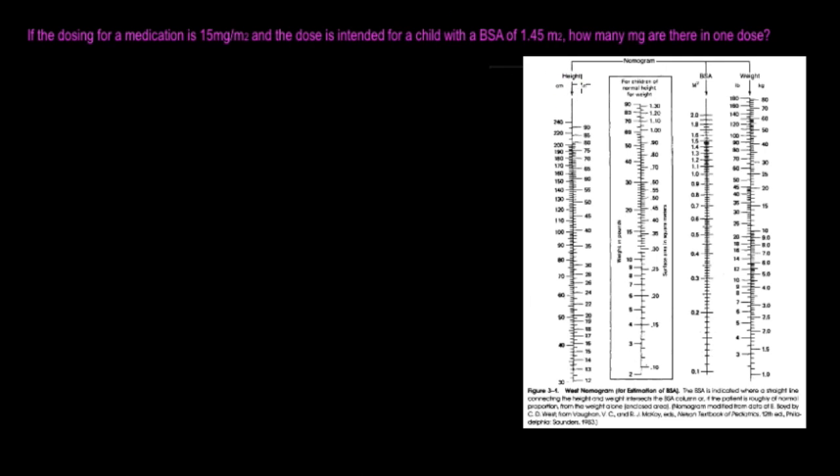This right here is going to be the height of the baby. When the doctor figures out the height of the baby, how tall the baby is, that's going to be in centimeters on the left, inches on the right.